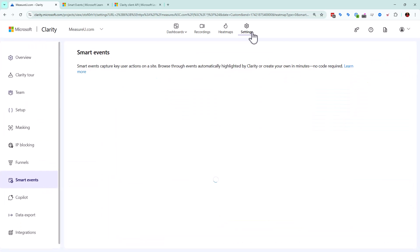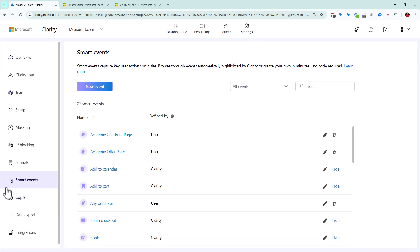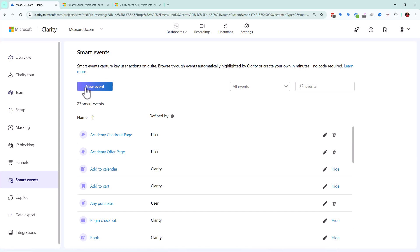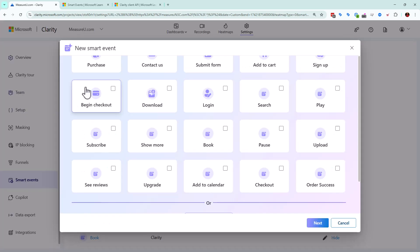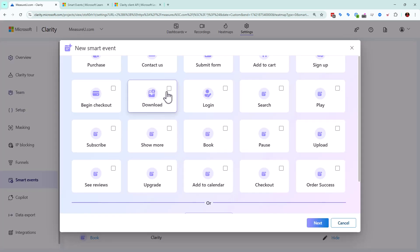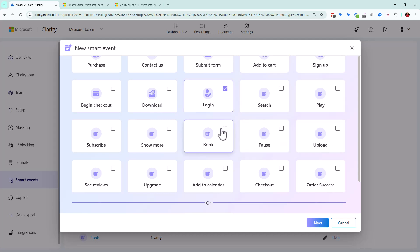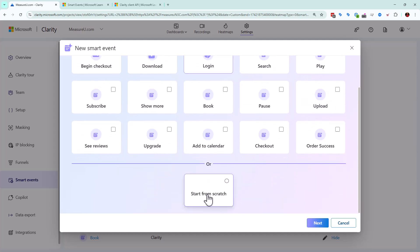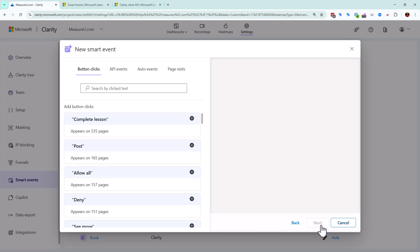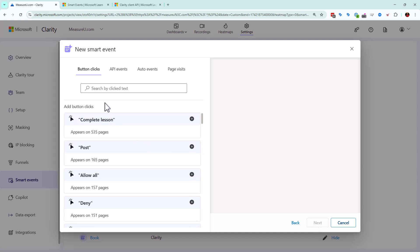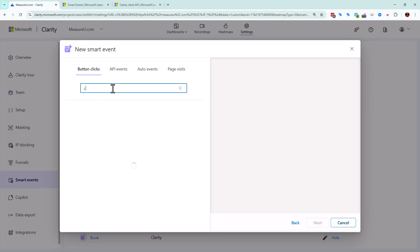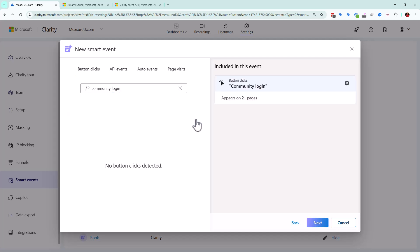So what we're going to go ahead and do is going to go back to our settings and it happens to drop us right back to where we were. And we're going to create a new event. And so we can kind of look at all of these if we wanted to do any of these and start editing from there, but we're going to just go through and start from scratch and say next. And then I'm going to look for what the button text is called. I'm going to say community. I think it's community login. Let's see if we can find that. There it is.